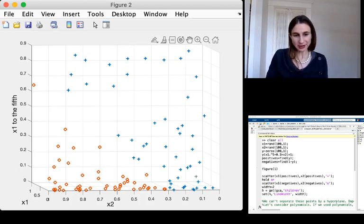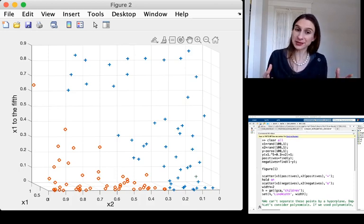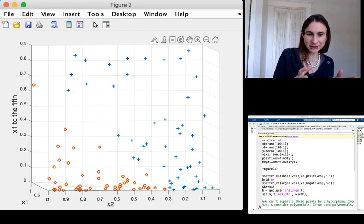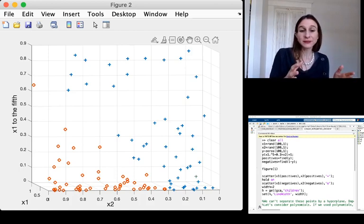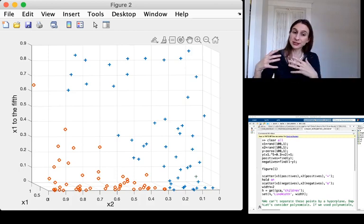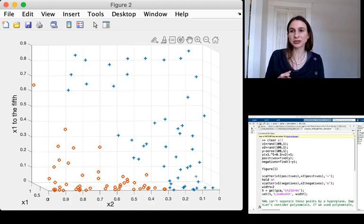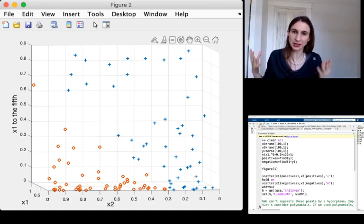So separation happens. If you take data in low dimensions, you can very often project it into higher dimensions where you can actually separate it with a hyperplane.